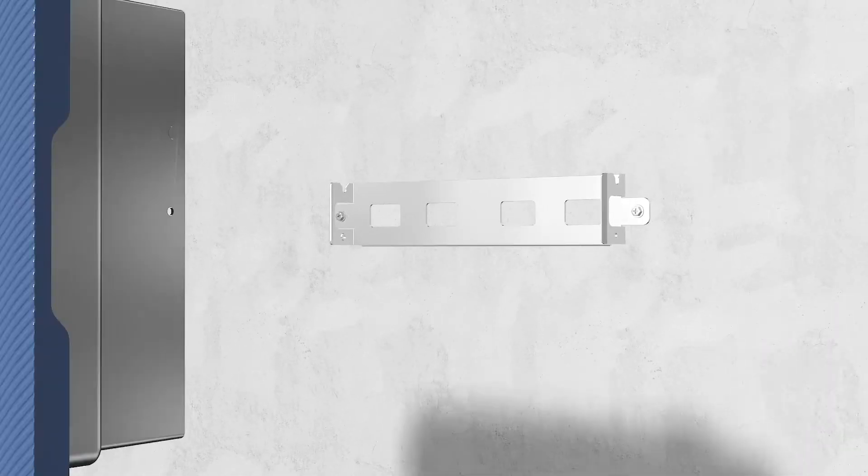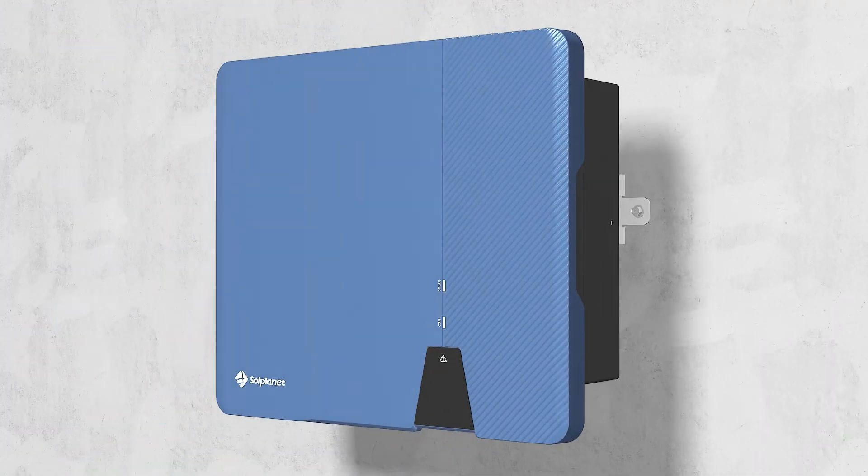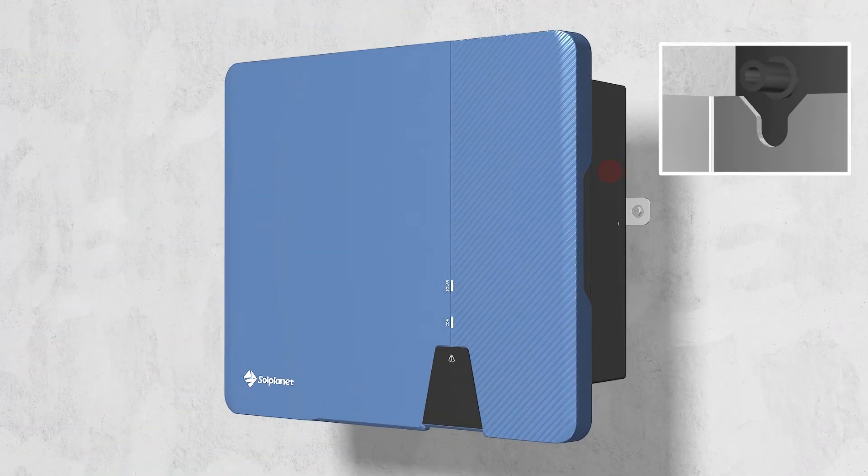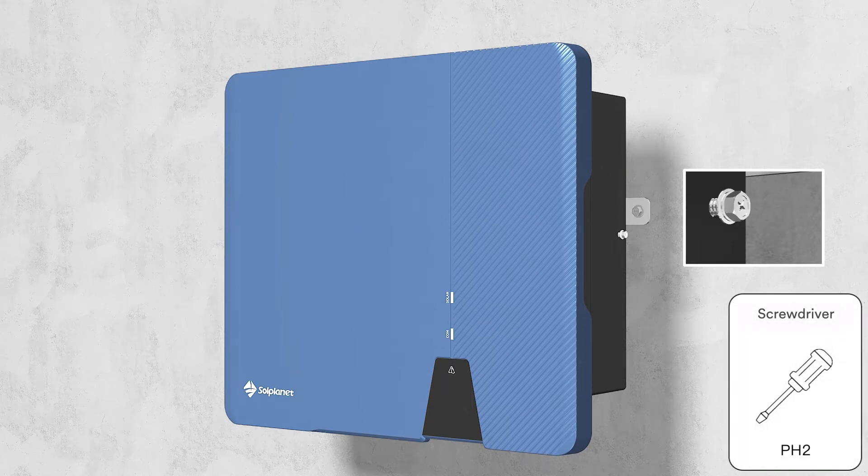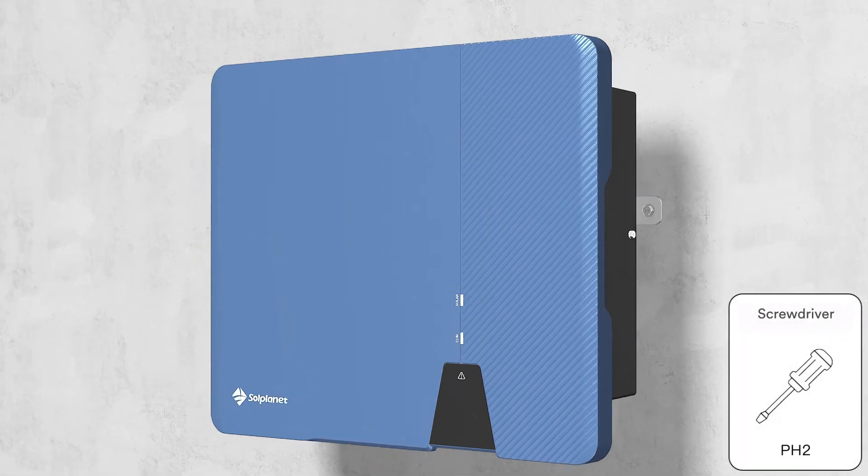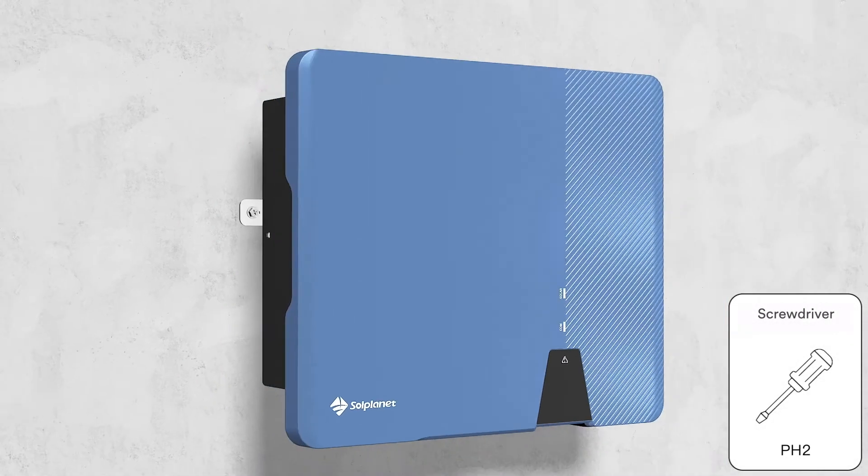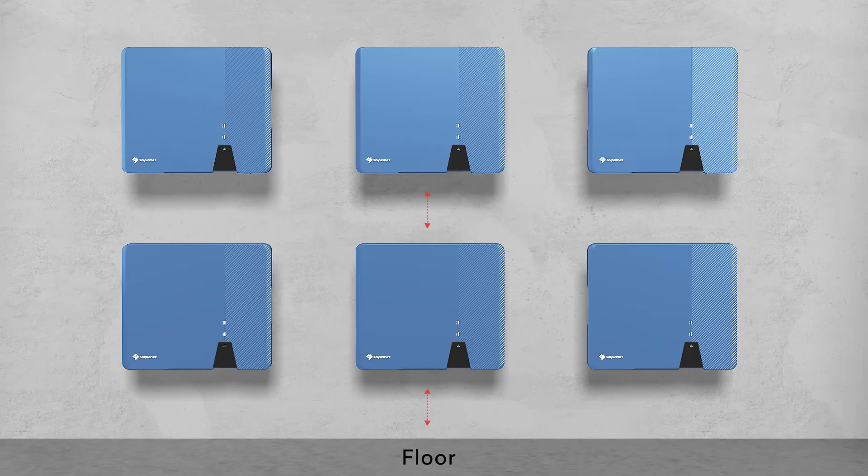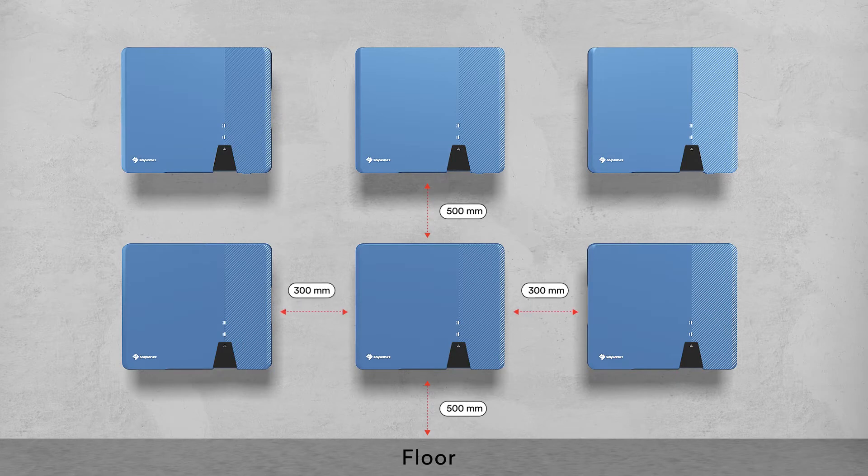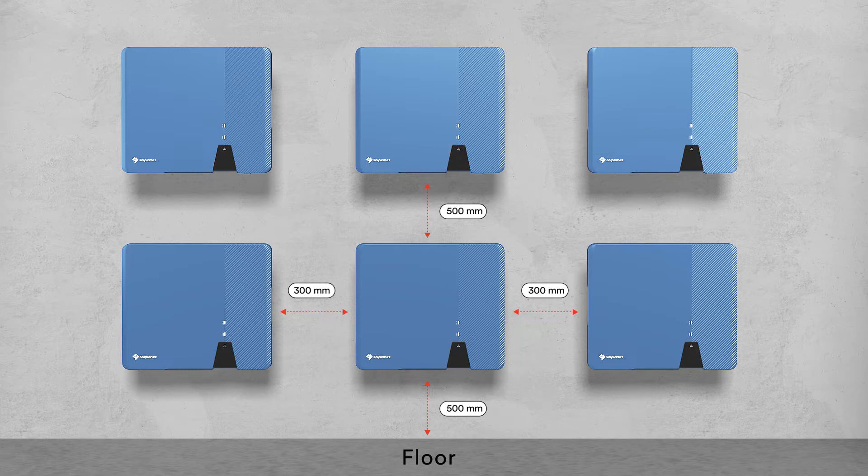Hang the inverter onto the wall mounting bracket. Check both sides of the heat sink to ensure that it is securely in place. To ensure adequate heat dissipation, the clearances between the inverter and other objects are recommended as follows.